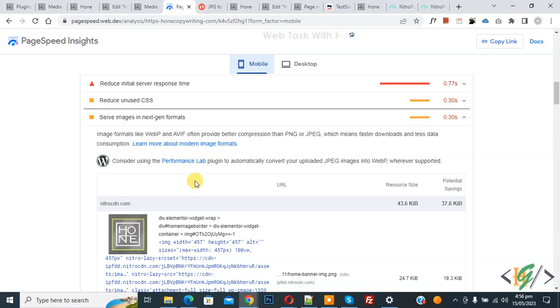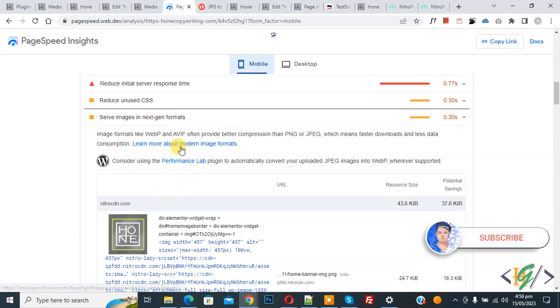Bismillahirrahmanirrahim, Assalamualaikum, my name is Asan and today we are going to fix serve images in next-gen format in WordPress. Before starting work, it's my request please subscribe my channel. Thank you. Now back to our work.